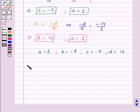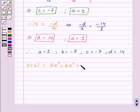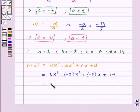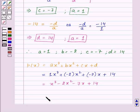Now our cubic polynomial P(x) = A x³ + B x² + C x + D. Substituting the values of A, B, C, and D, we get 1·x³ + (-2)·x² + (-7)·x + 14, which equals x³ - 2x² - 7x + 14. Therefore, the required cubic polynomial is x³ - 2x² - 7x + 14.